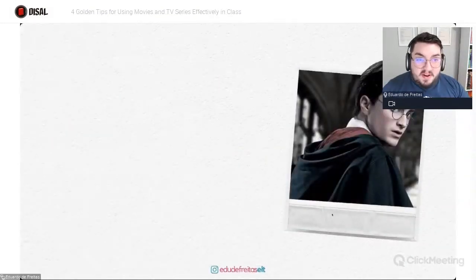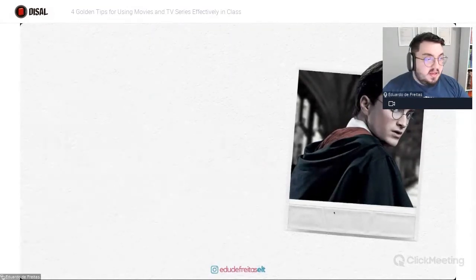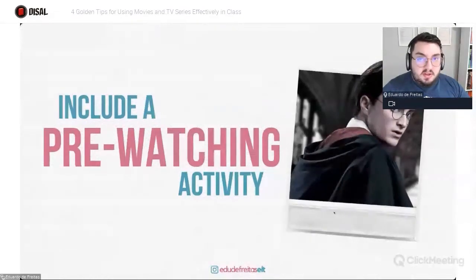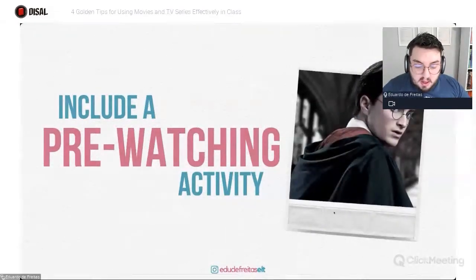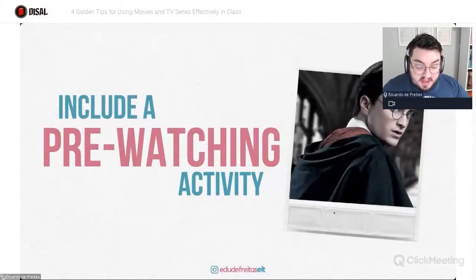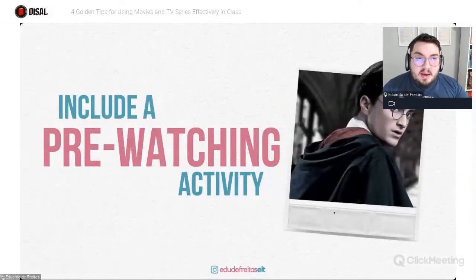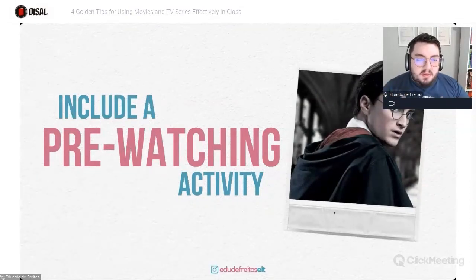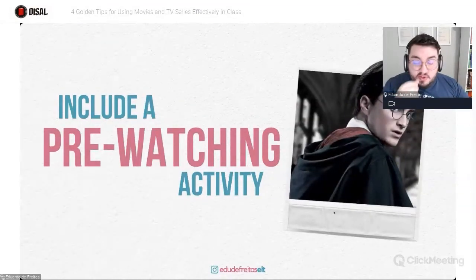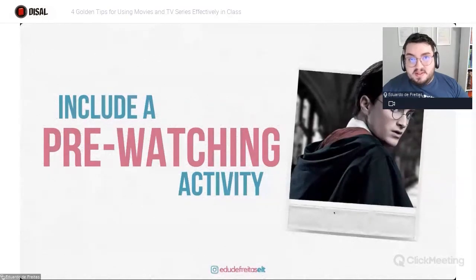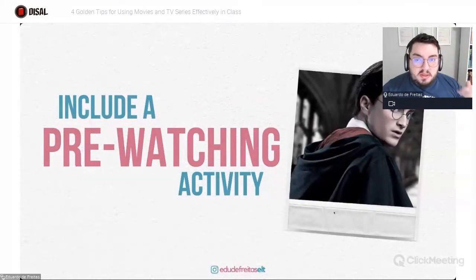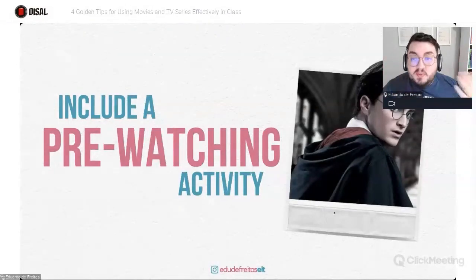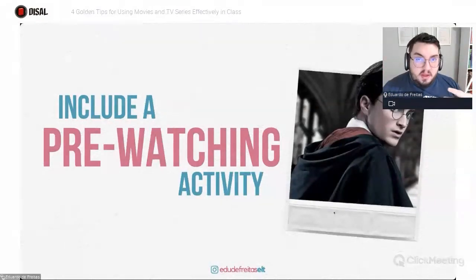So my first golden tip — the first one of all — is including a pre-watching activity. We have to think that our students need preparation before any listening exercise. And when we think about watching a video or a snippet of a TV series or a movie trailer, this is, after all, a listening exercise. Students should not be thrown into the listening exercise without any contextualization before.